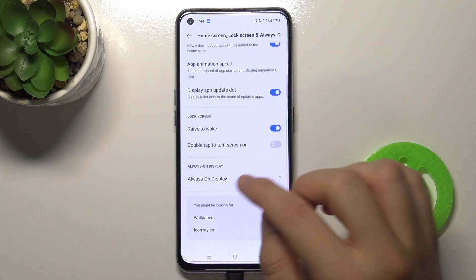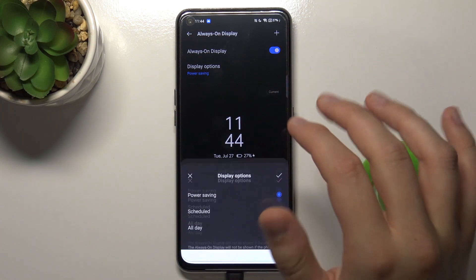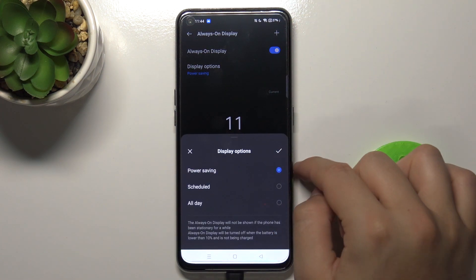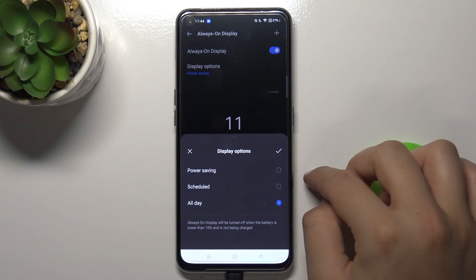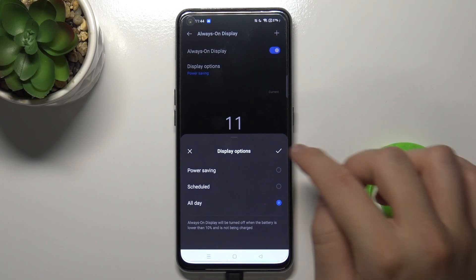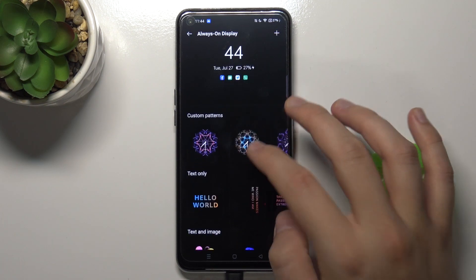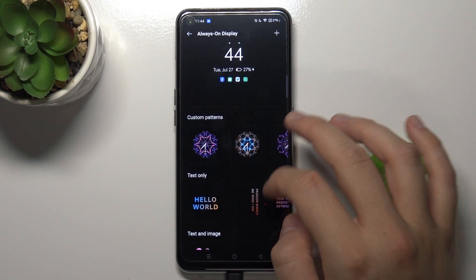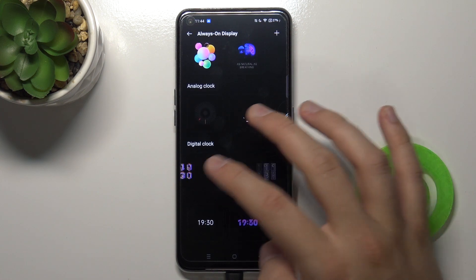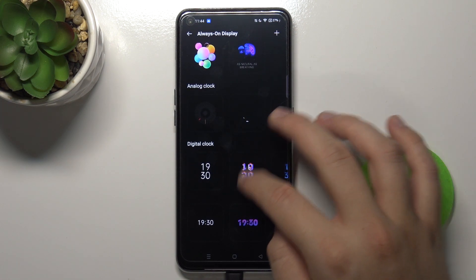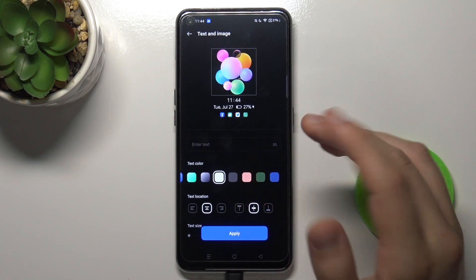Scroll all the way down and go to Always On Display. First, we can change the display options — currently it's set to power saving mode. I'm going to change the schedule and pick All Day, then tap here to confirm. Below that we can find other themes; for example, I'll set up this one.